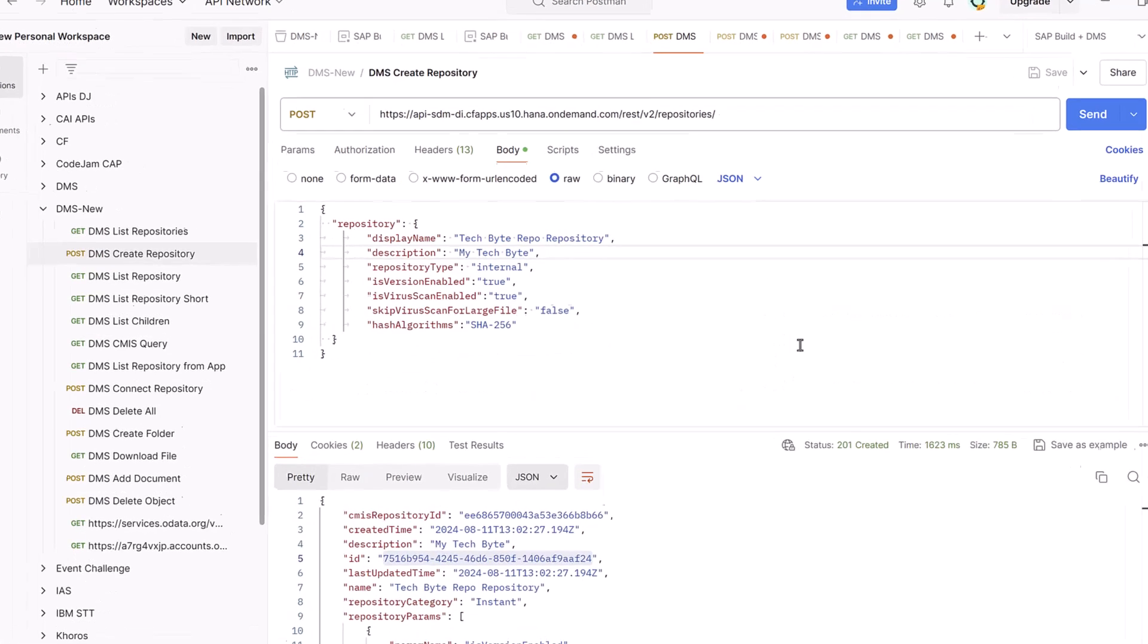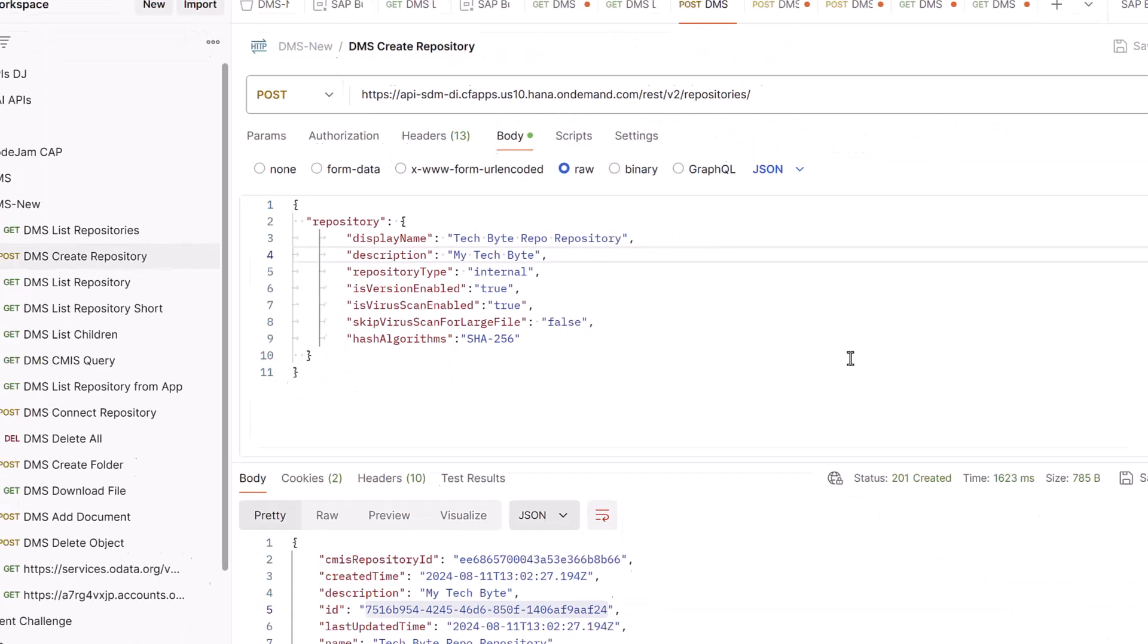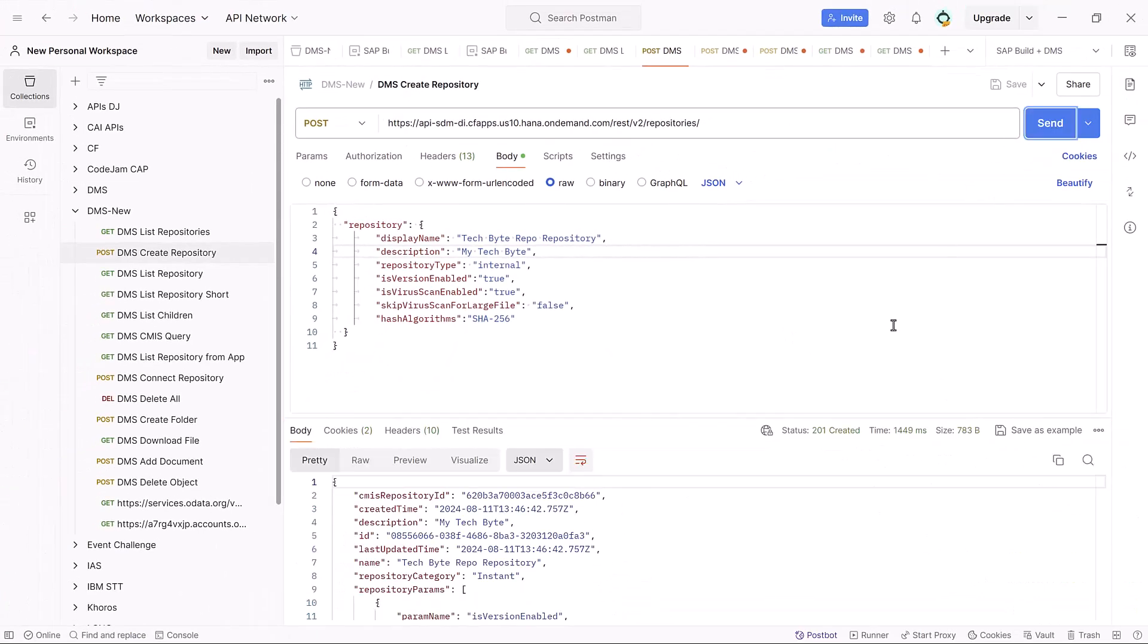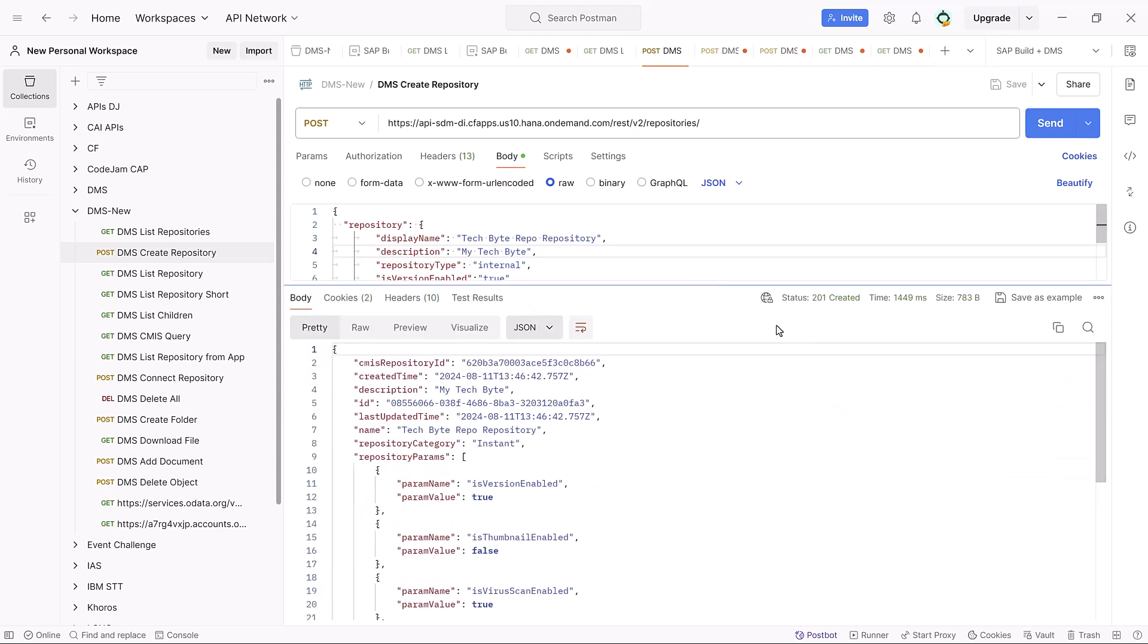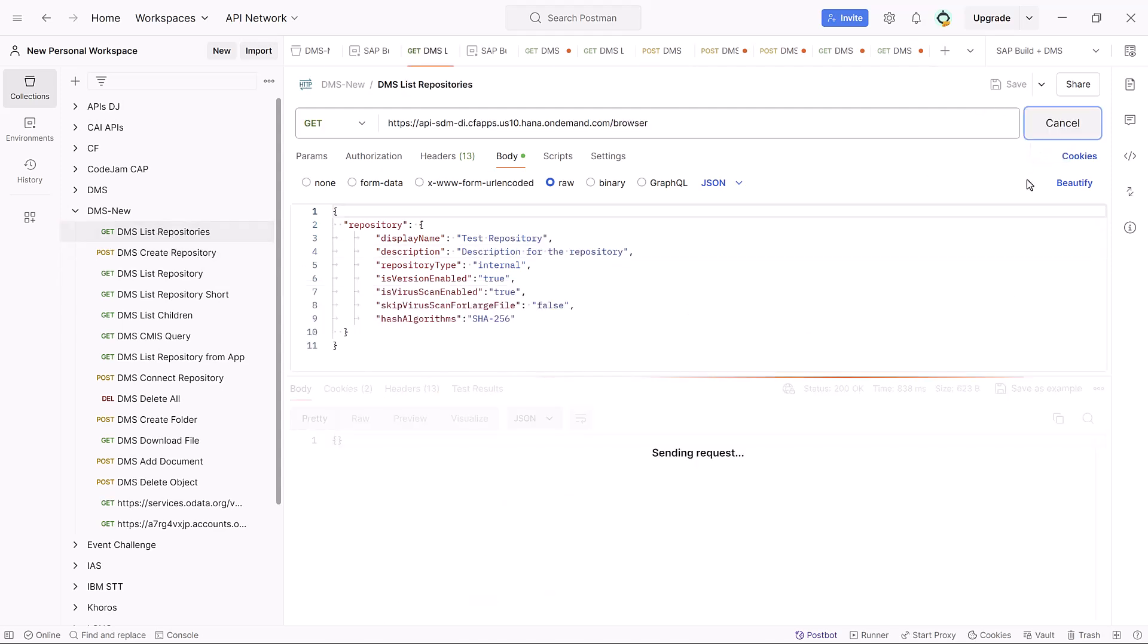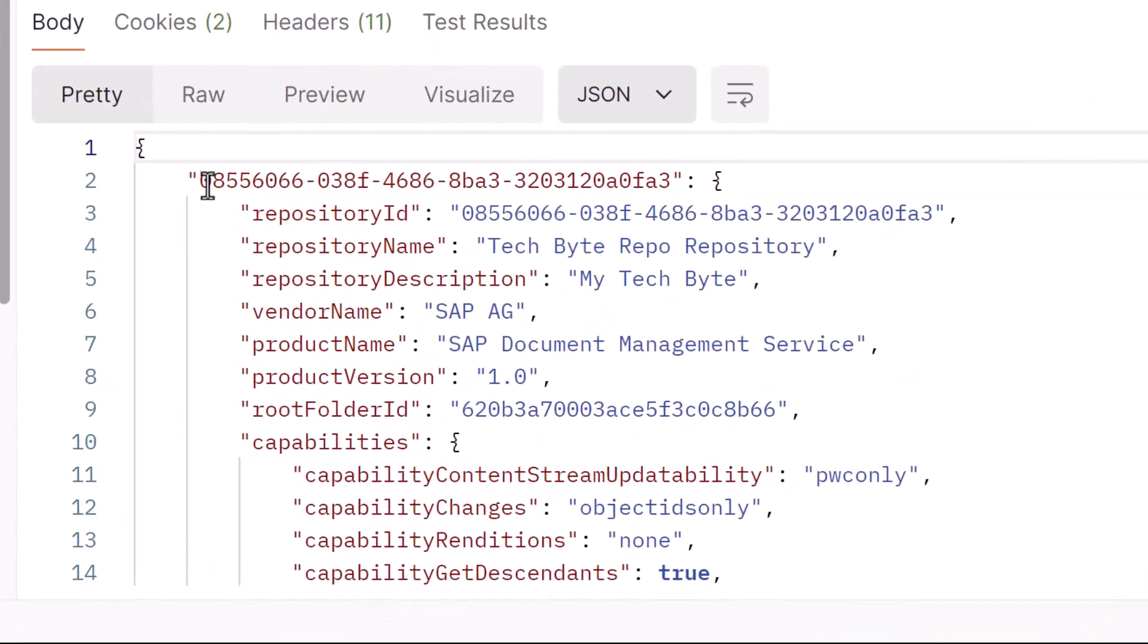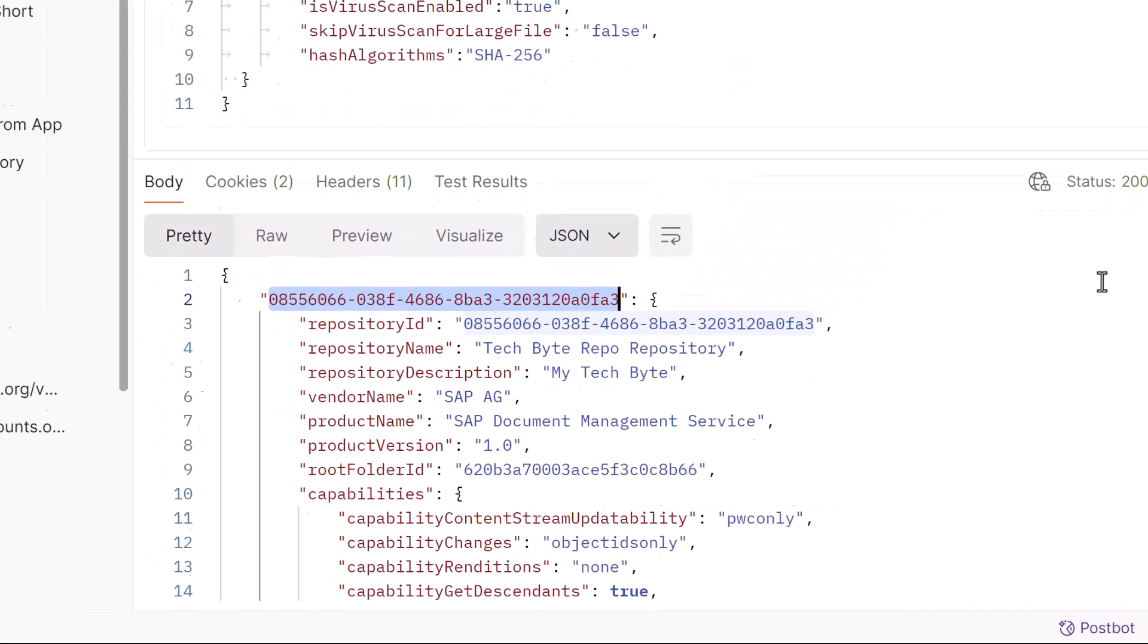In order to create the repo, we need a post request that has JSON to indicate what to call it, what's the description, what type of repo, and so forth. So we'll send that. And now we have a repo. We get a 201, and it gives us back information about what it created. If we now go back to list repositories and send again, we now see that we have a repo. And most important is this ID of the repo that we'll need with all of our other calls.